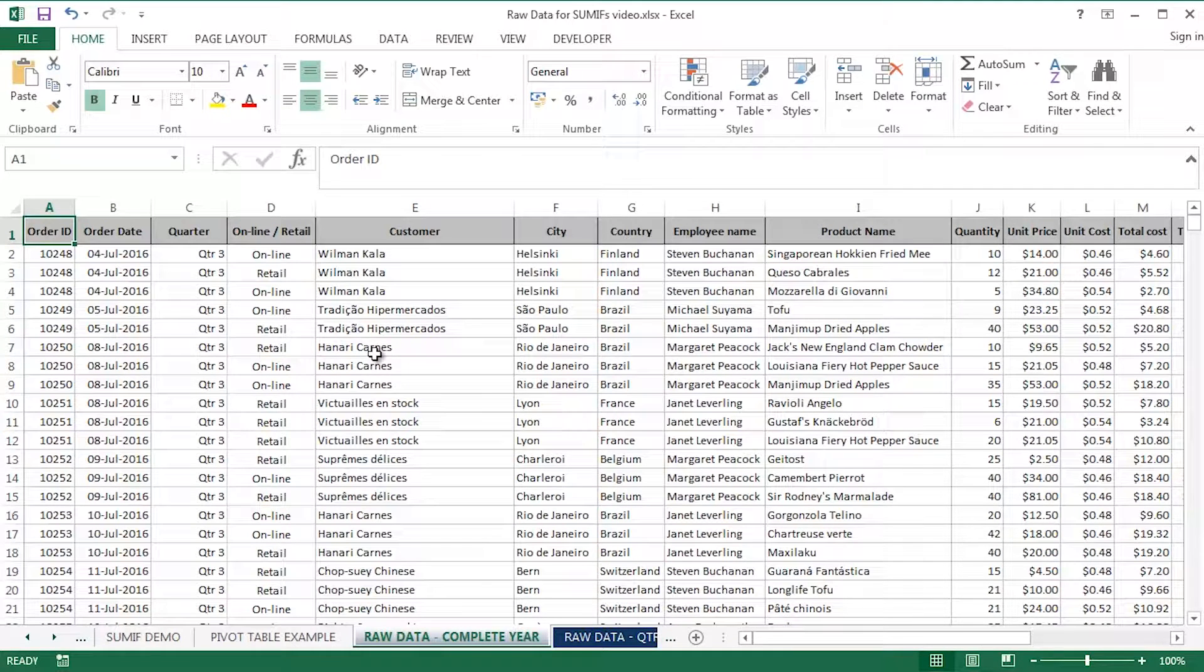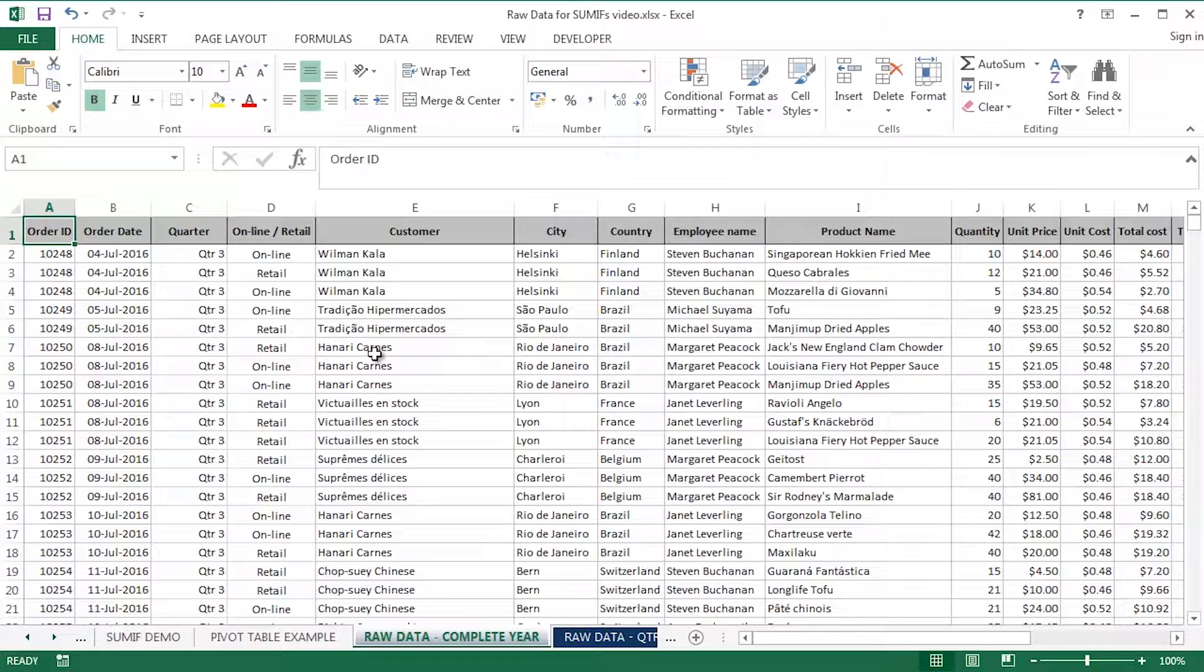Hi guys, this is Mark Davis at Optimum Technology Transfer. Welcome to you all. In this video, I'm going to take a look at using Microsoft Excel's SUMIFS function, development and evolution of its SUMIF function, which I've looked at in some detail on a previous video.